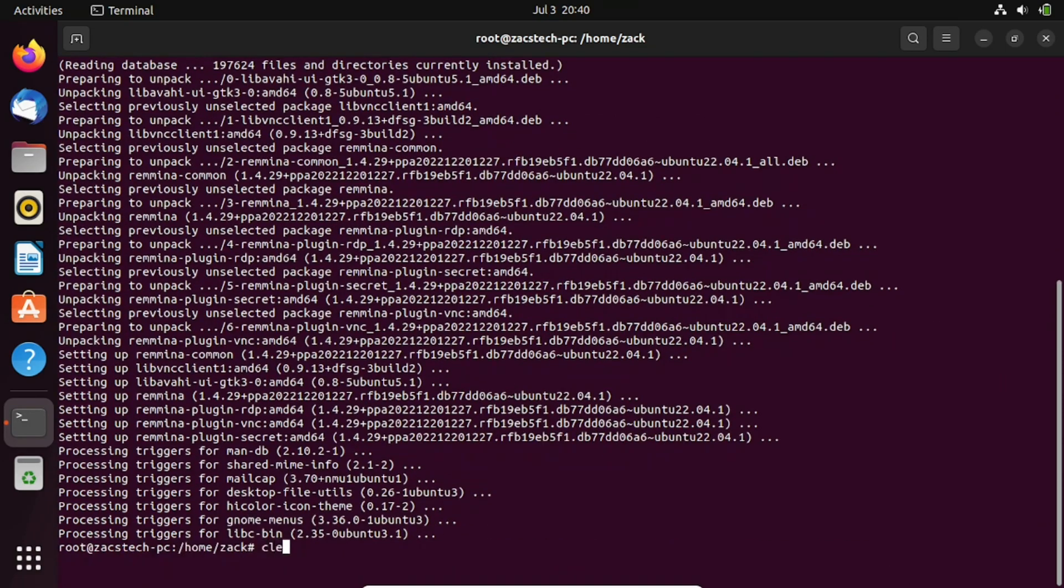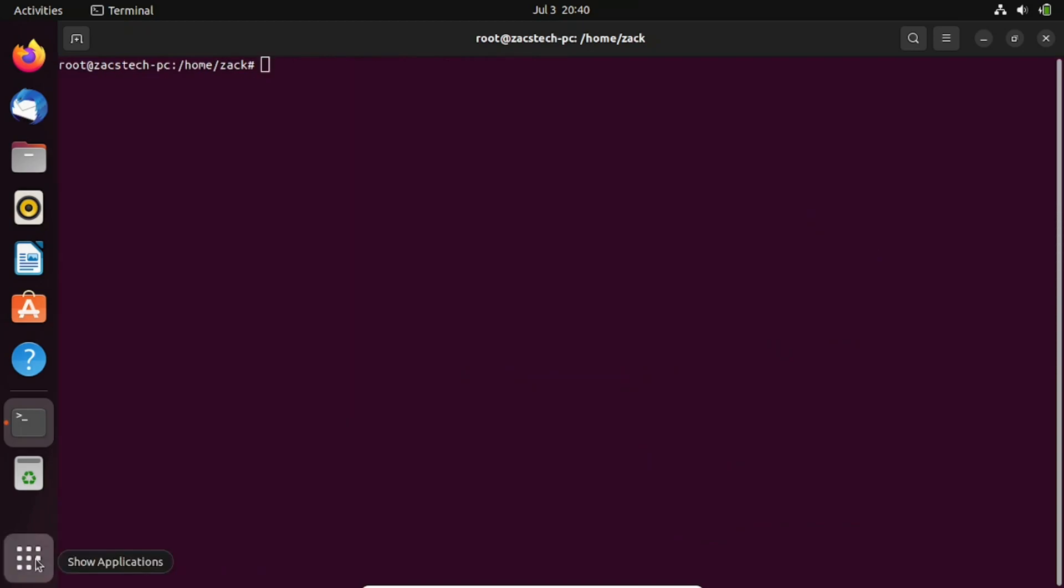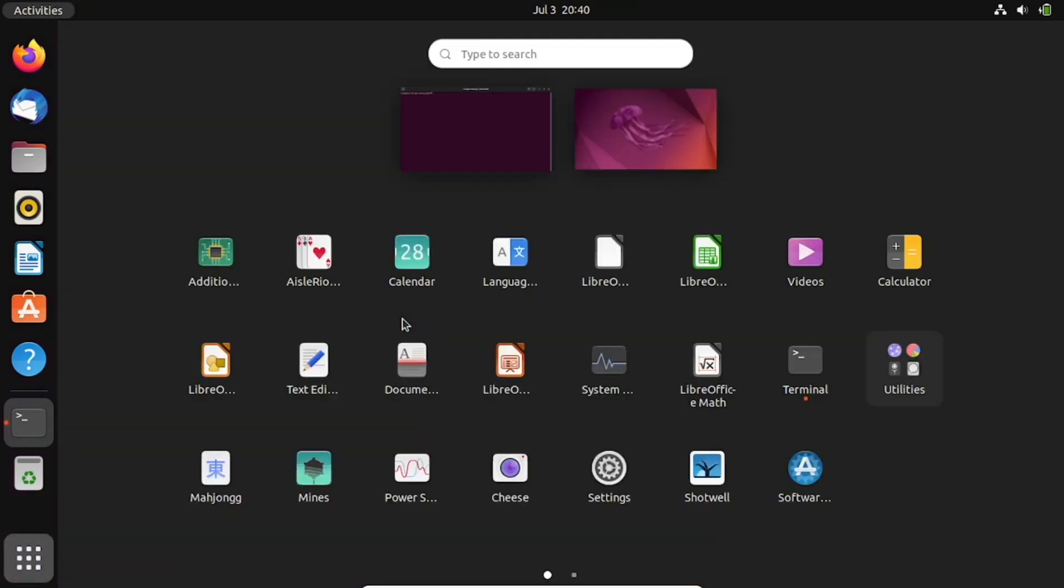The application is now installed. Open Remina either from the application's menu or by typing Remina in the terminal.